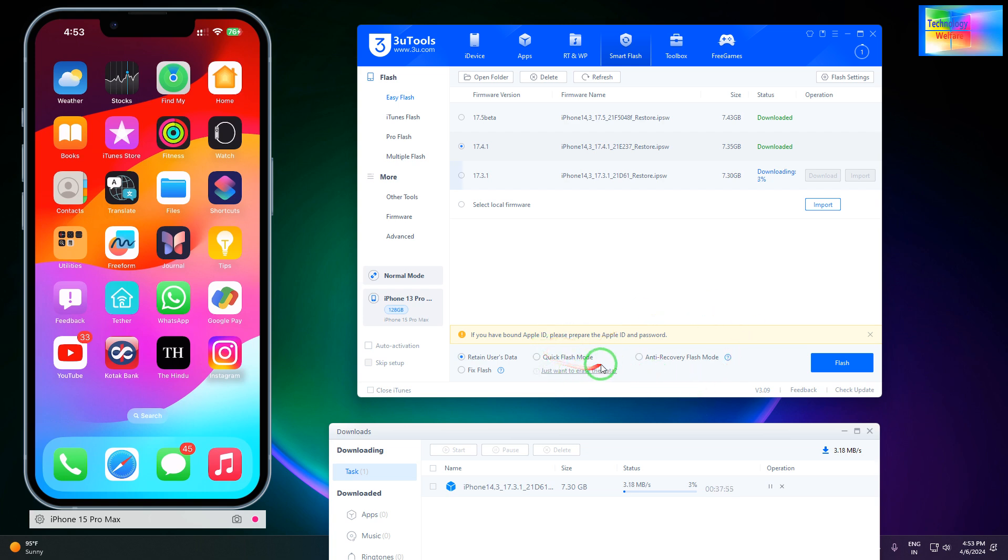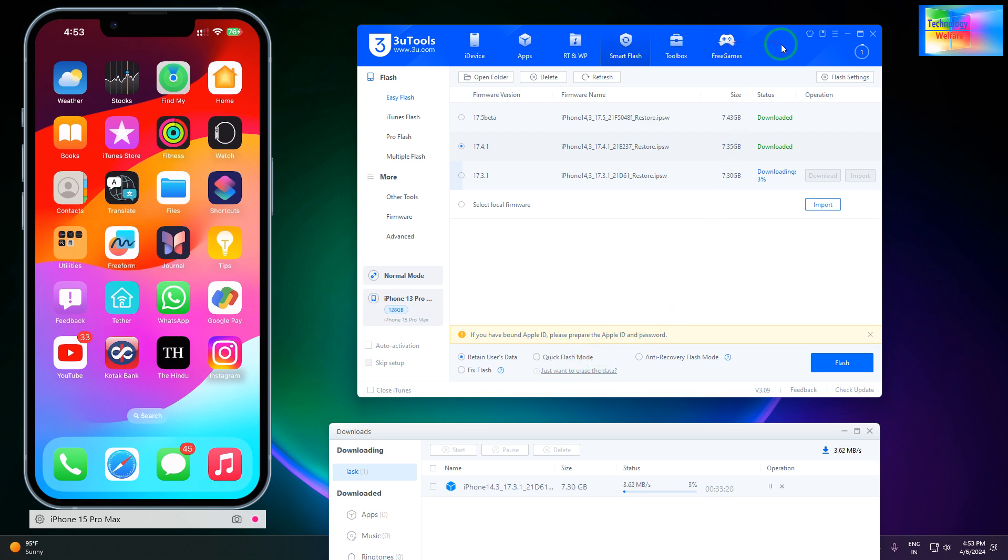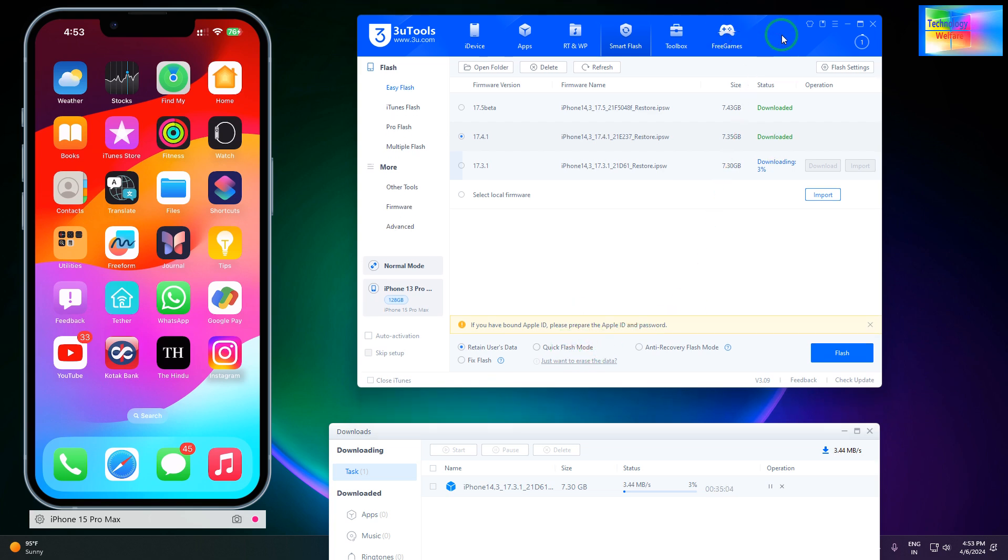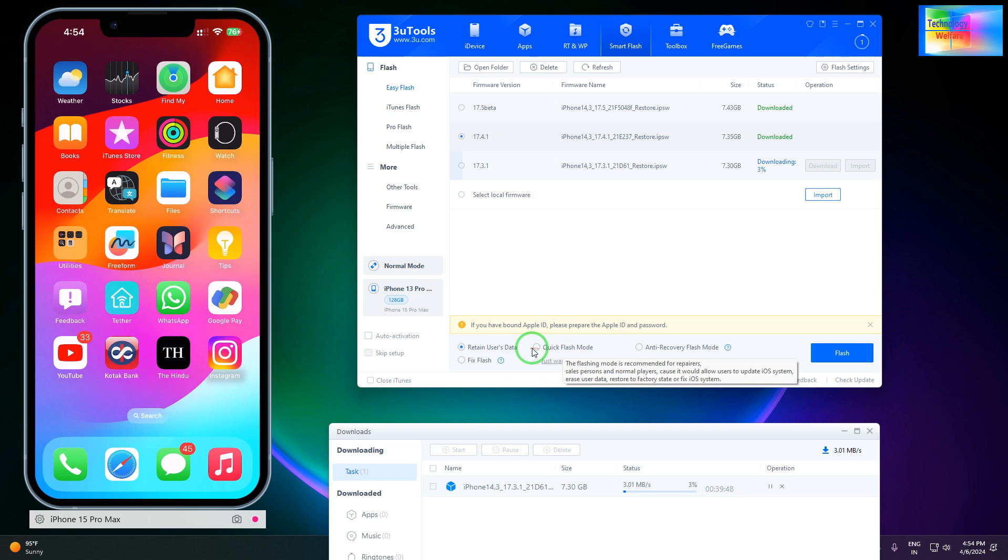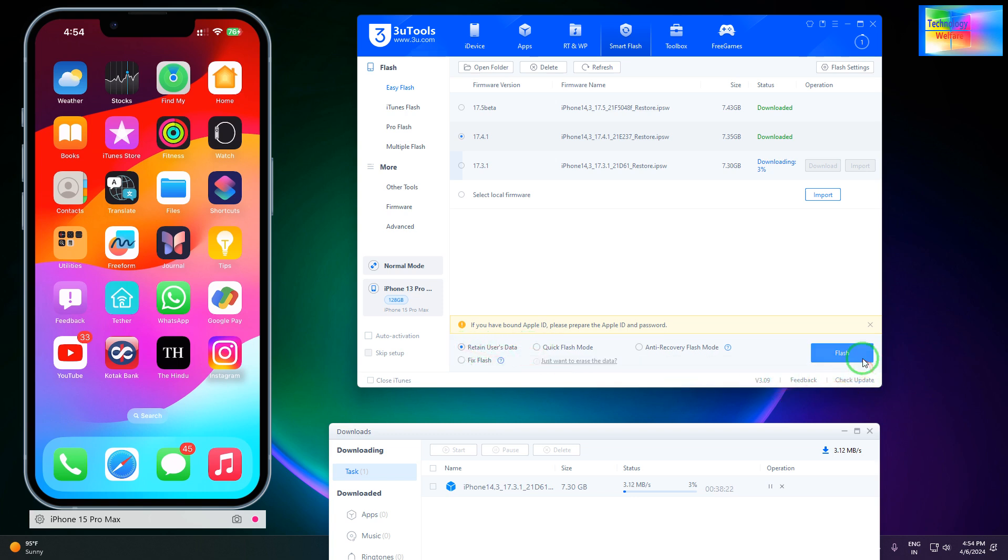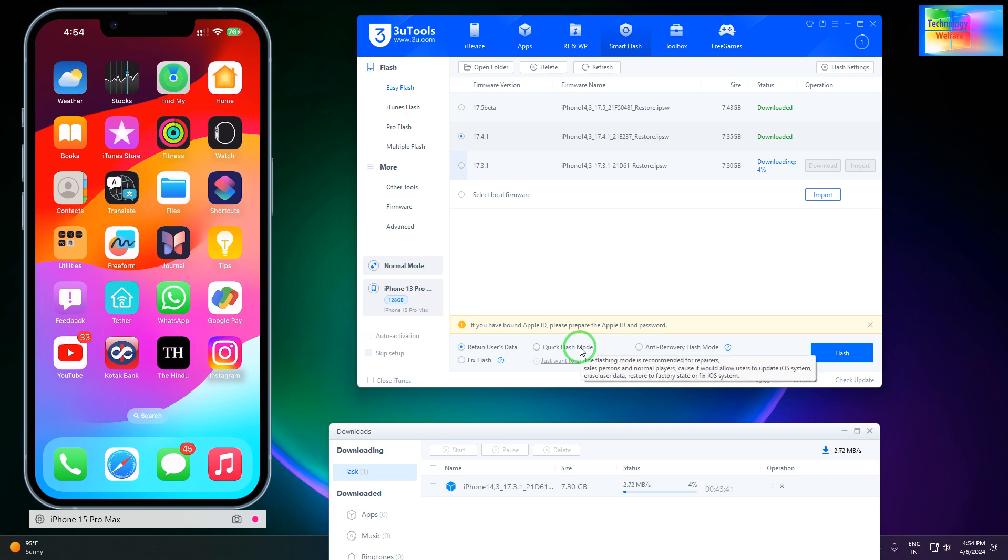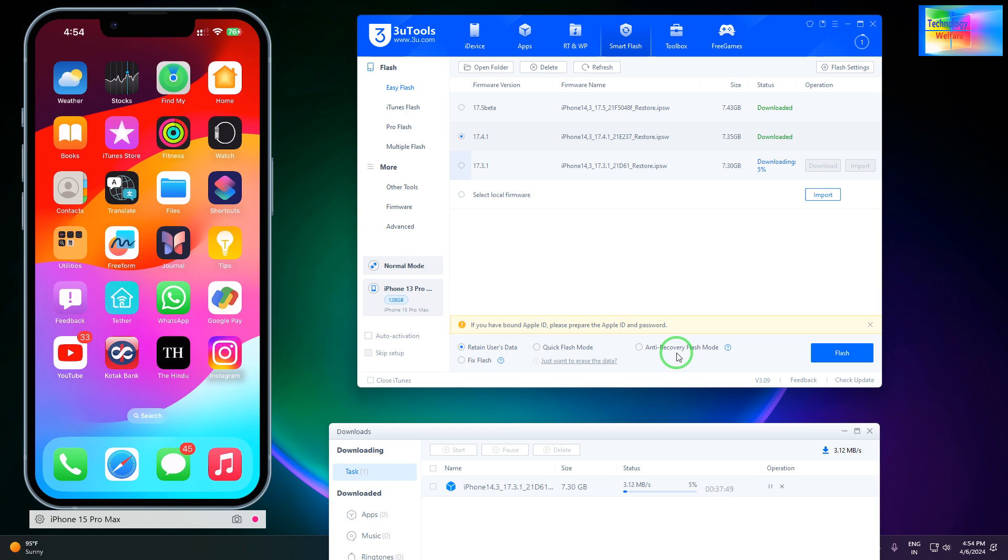Now, Quick Flash Mode - with this option, you are going to lose everything, but if you have a backup, you can restore from that. If you want to lose your data, use this. But without losing data, select Retain User Data. This flash option will automatically downgrade your iOS on your iPhone device. Quick Flash Mode means you will lose data but can restore from backup files. And Anti-Recovery Flash Mode means you're not going to be able to recover whatever data was on your device.